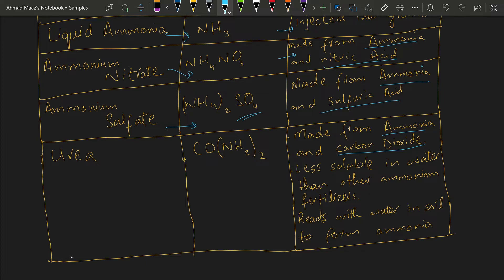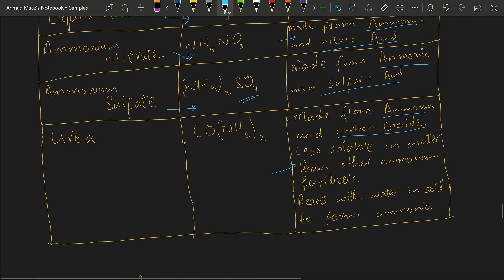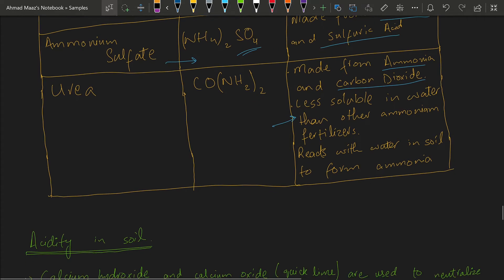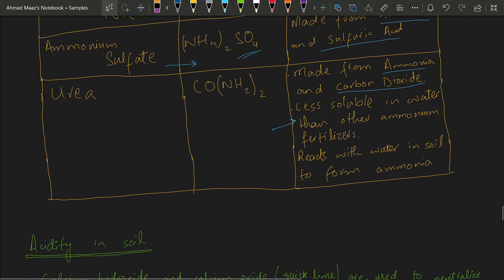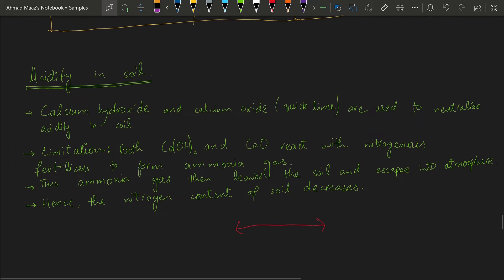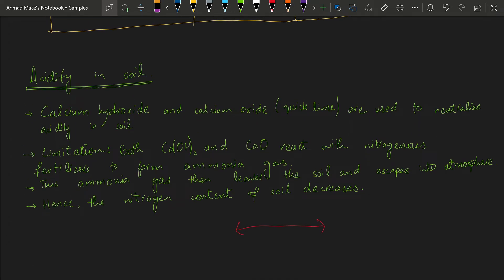Urea is less soluble in water than other ammonium fertilizers such as ammonium nitrate and ammonium sulfate, which are highly soluble. Urea also reacts with water and soil to form ammonia.